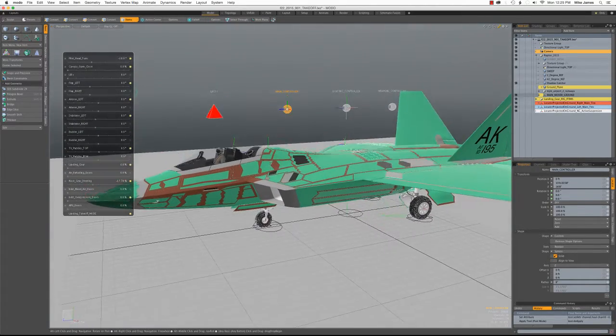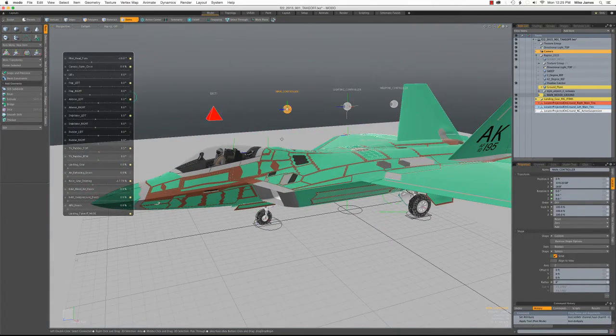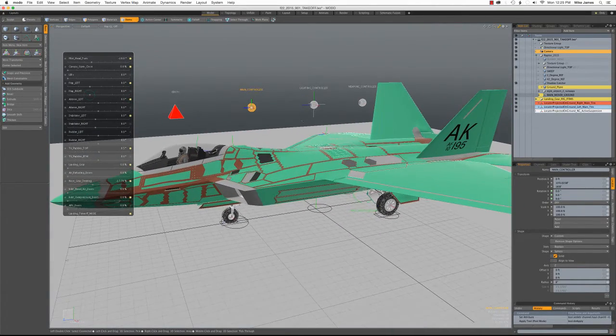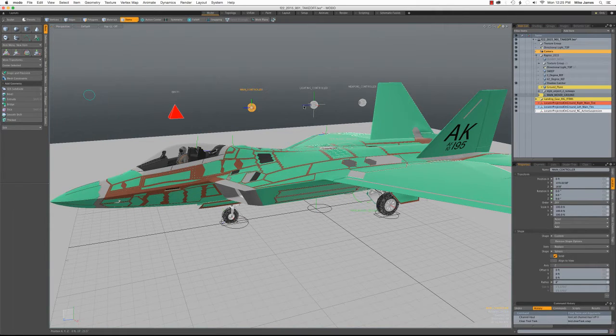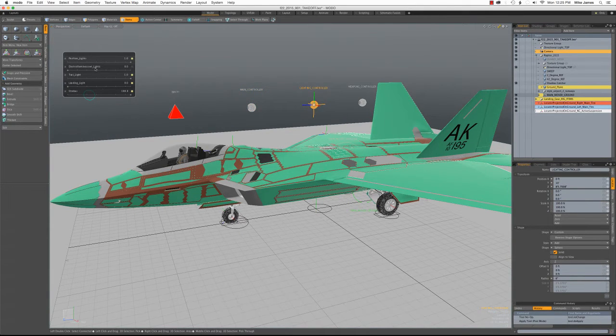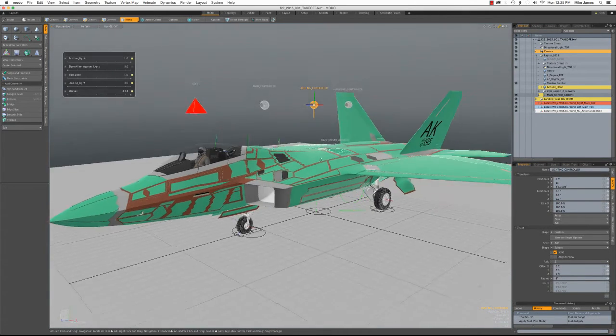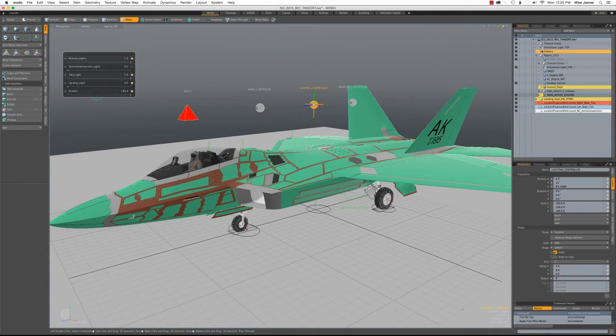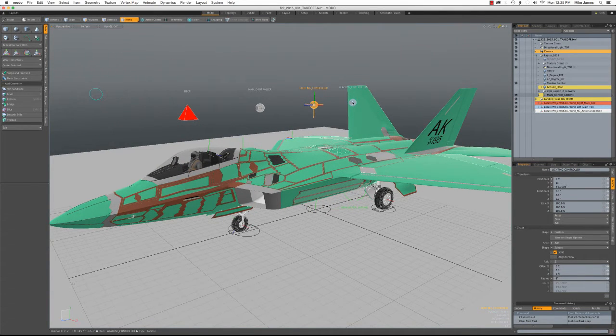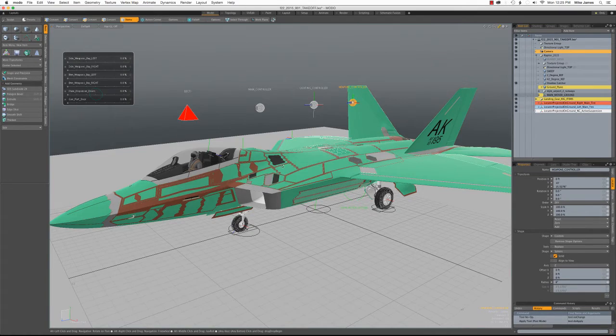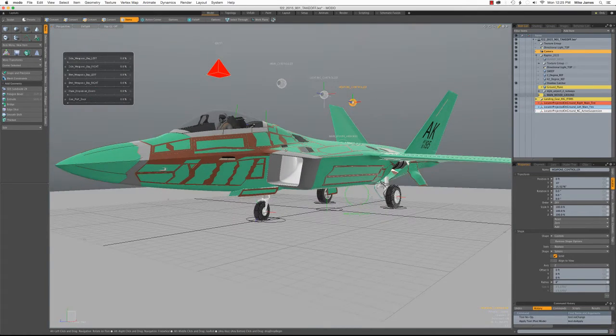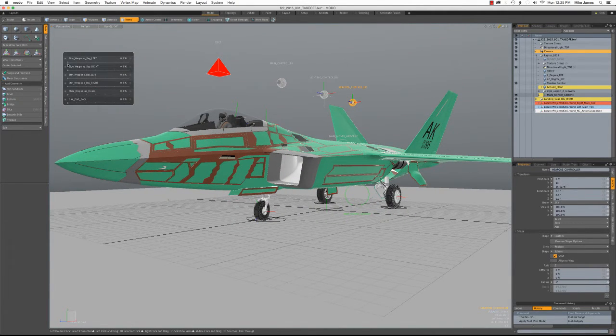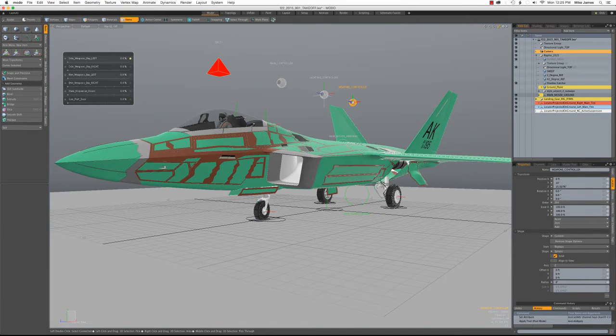I have some separate controllers for the lighting, which you wouldn't be able to see in this preview mode. But I've made a separate video on the lighting. And then the weapons controllers. That just operates these doors on the side of the airplane that contain missiles and bombs.